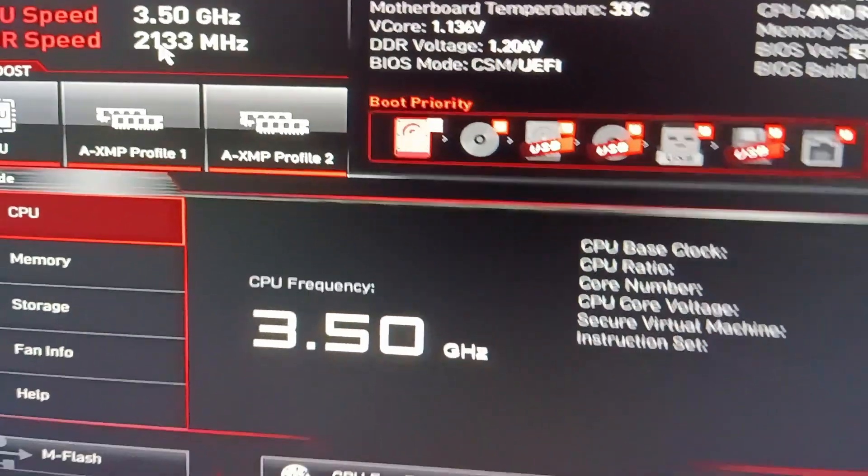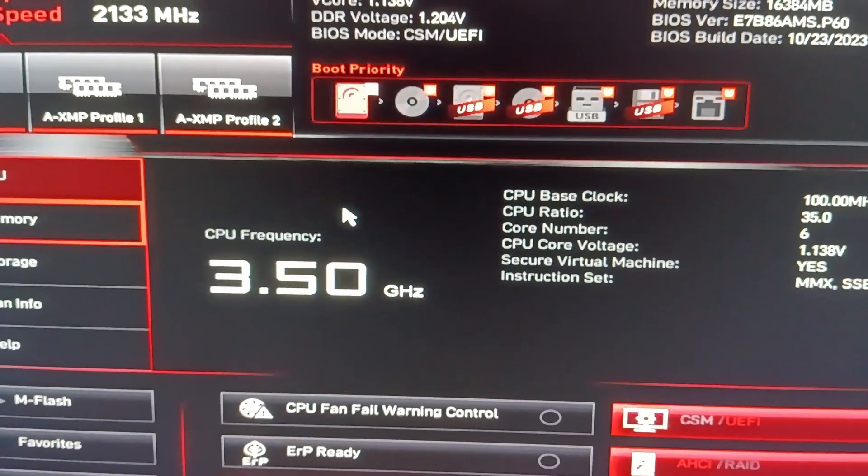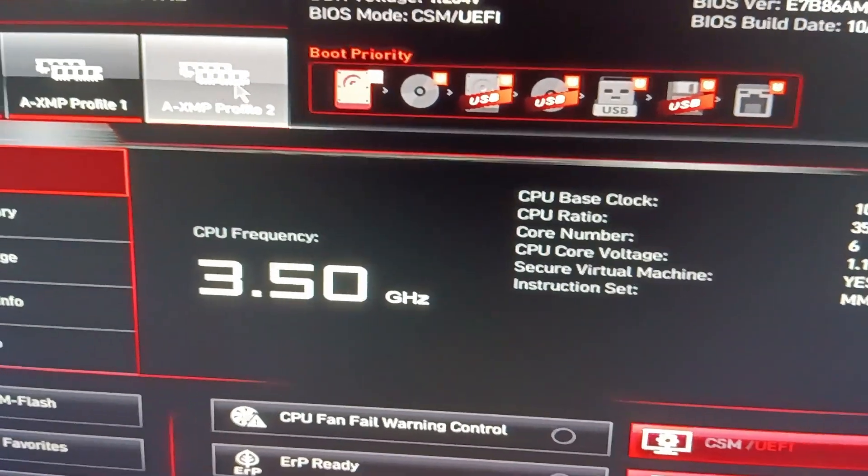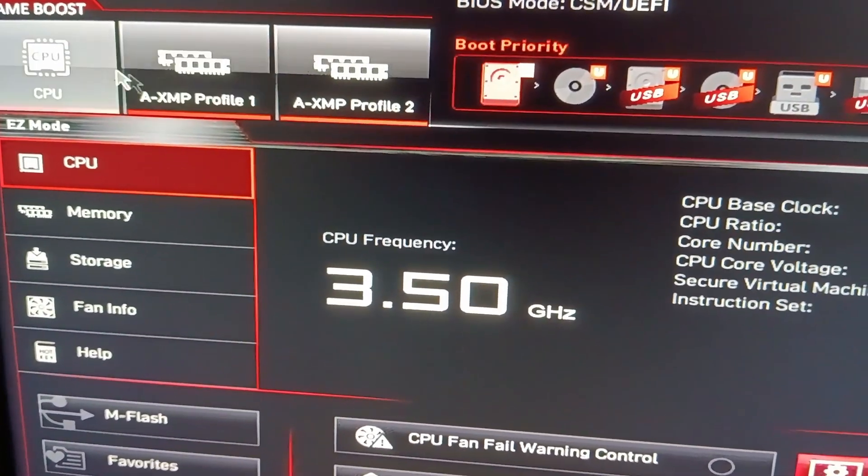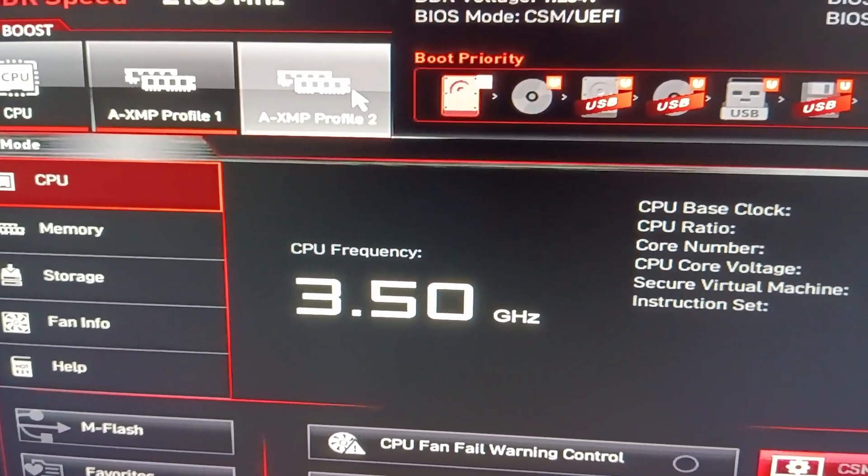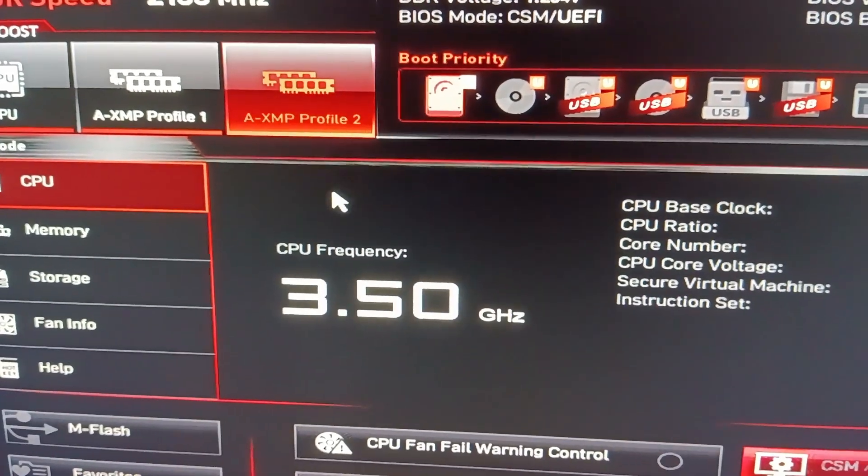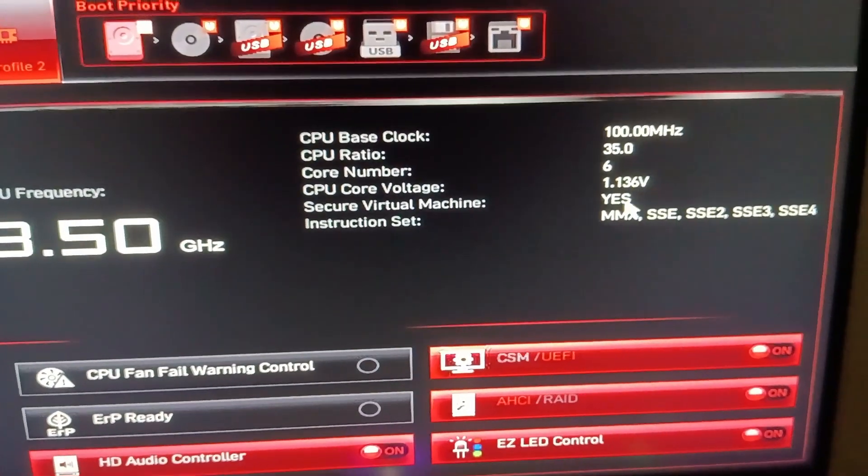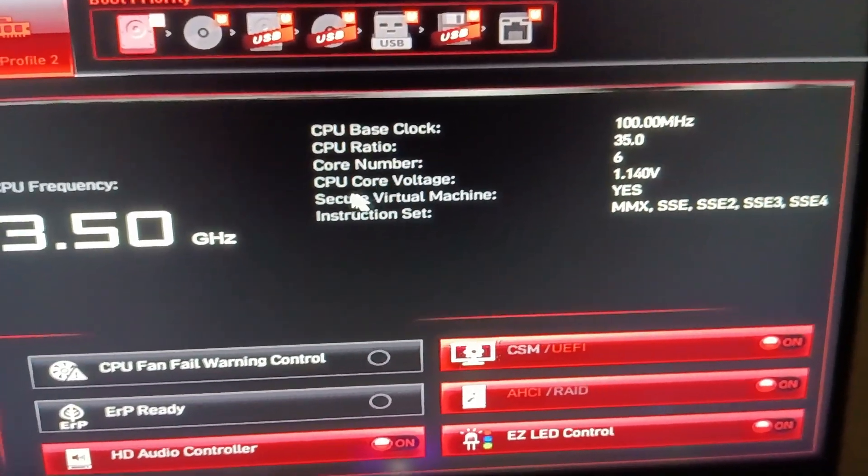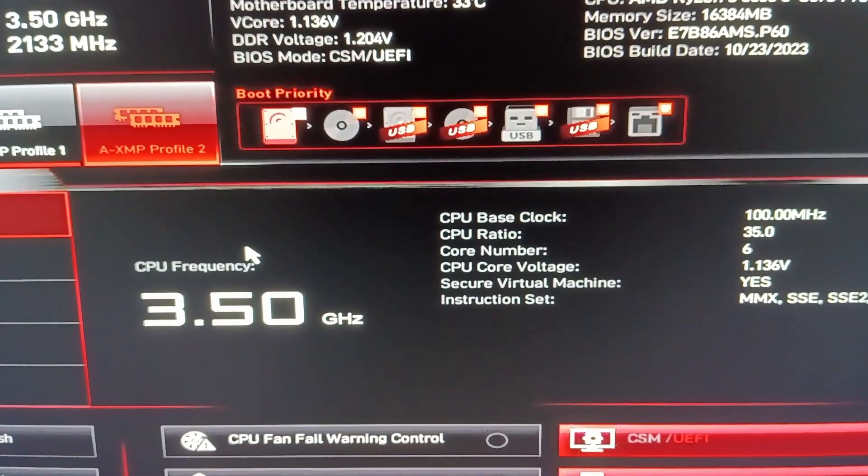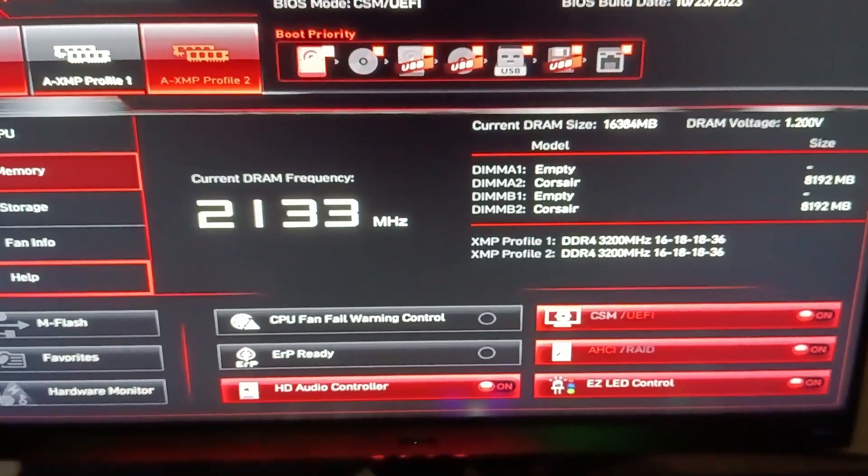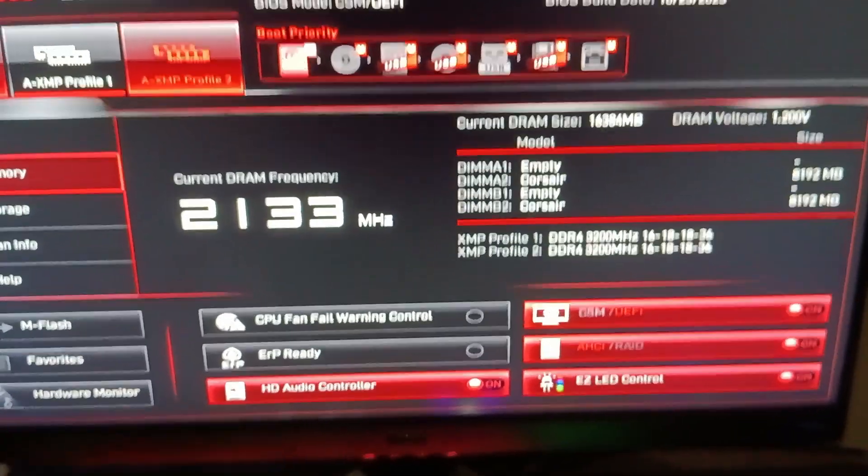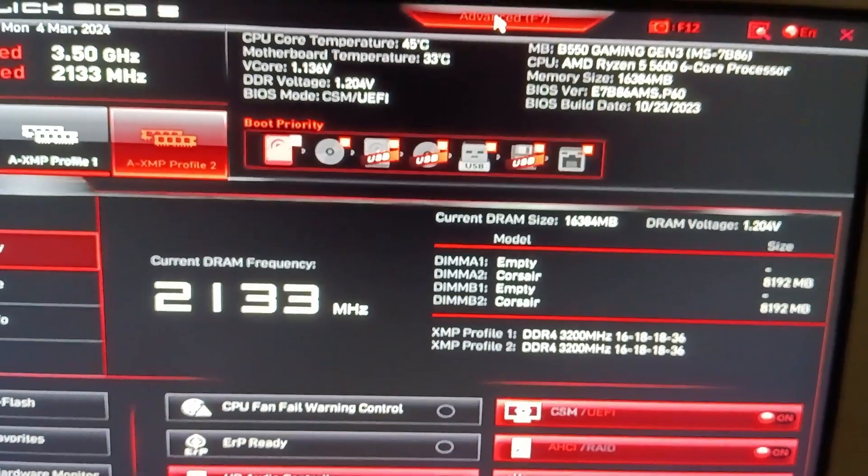Now you can change the RAM speed through these profiles right here, but we won't be doing that since these don't really show us the changes it's going to make. So we will go to the advanced options right here in the top.